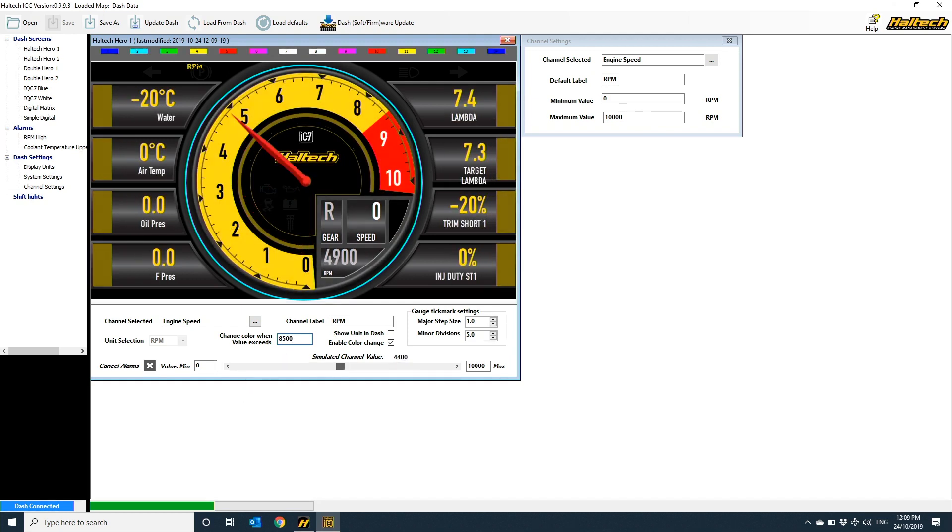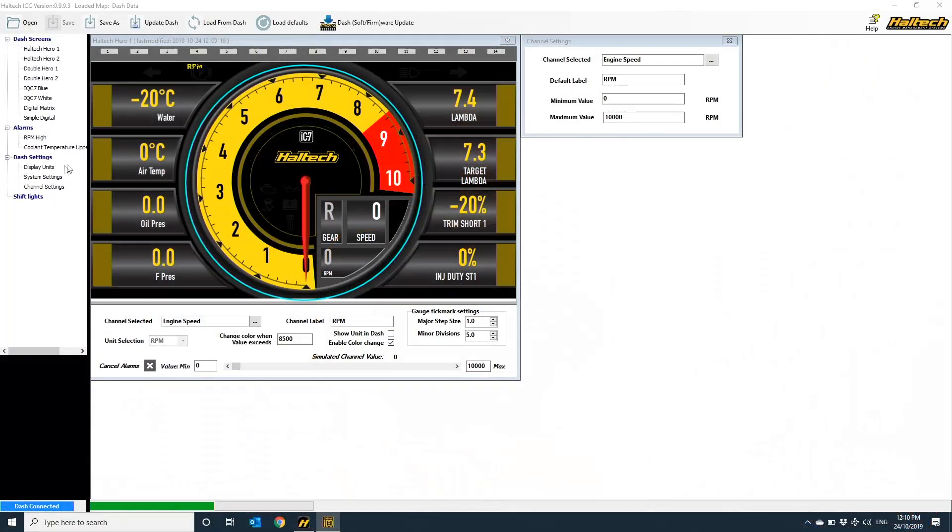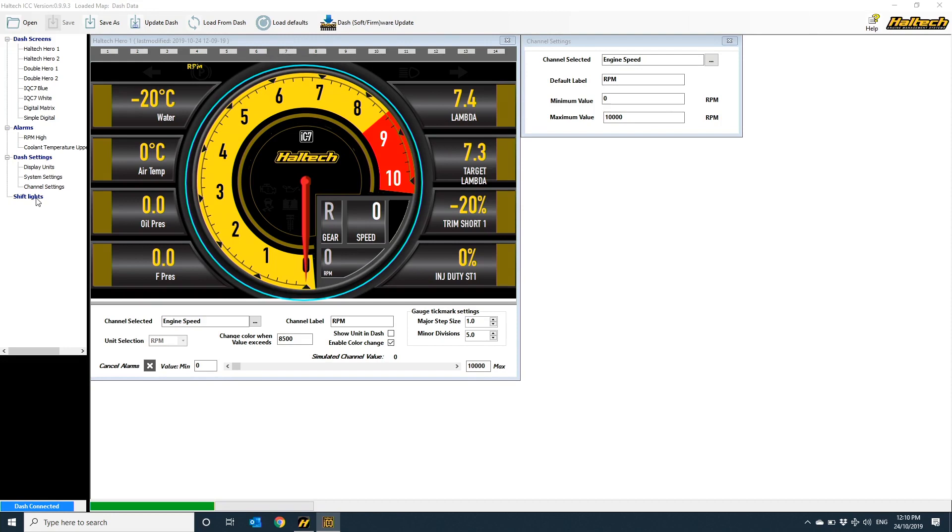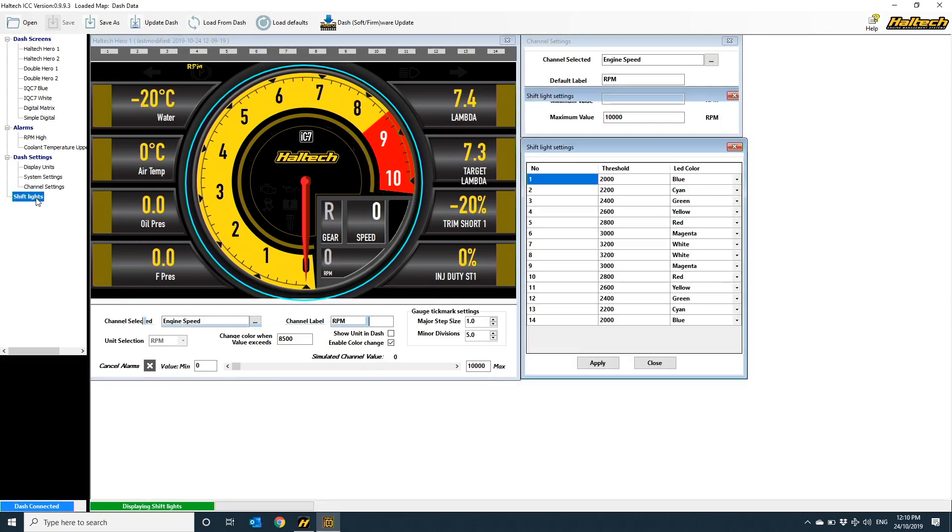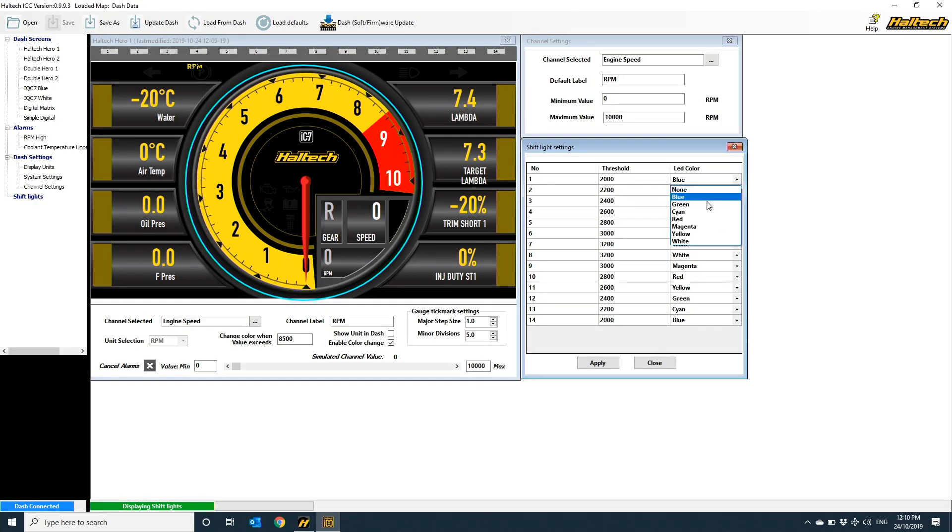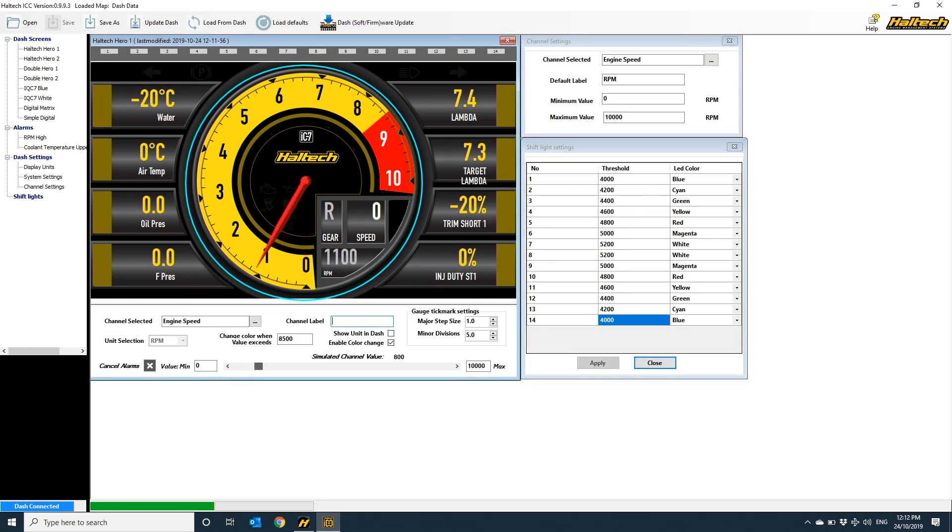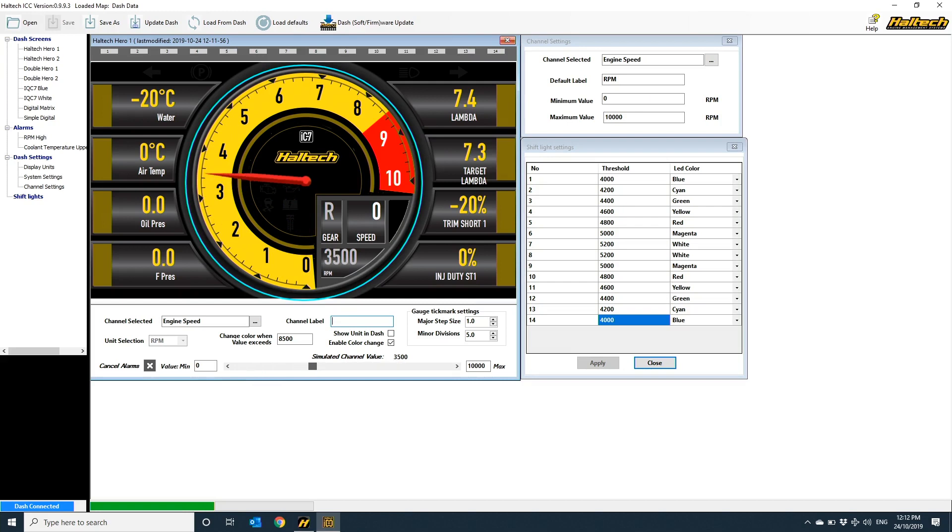Now while we're talking about RPM, let's go through how to set up the 14 programmable LEDs at the top of the dash. If you click on the shift lights in the menu structure, a pop-up box appears with the 14 individual LEDs and their threshold values. You've got the ability to select the color of each LED. Personally, I kind of like the rainbow effect that's pre-programmed into the default setup, but it all just happens a bit too early for me, so I'm just going to bring each of these thresholds up by 2000 RPM or so, and I'll get the exact same effect just later in the RPM range. To test that these lights come in when I want them, again, I just use the simulated channel slider and you can see that the LEDs light up at their predefined RPM points.